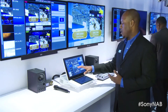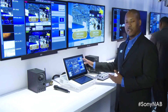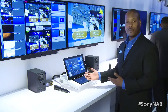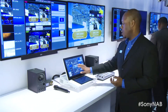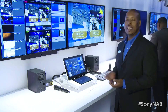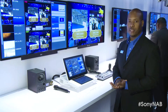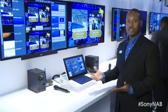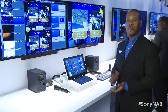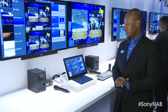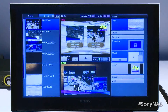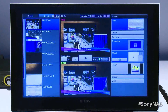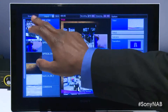Once you've built your titles, your logos, and added effects to your specific input, you need only hit the take button and you're now streaming to the internet, or you're able to output your video to the air.